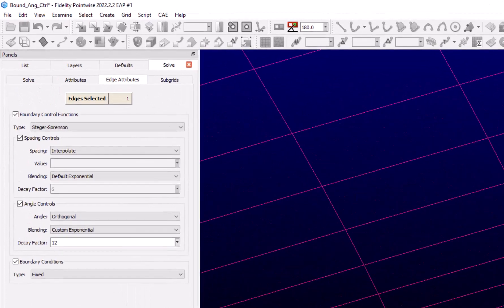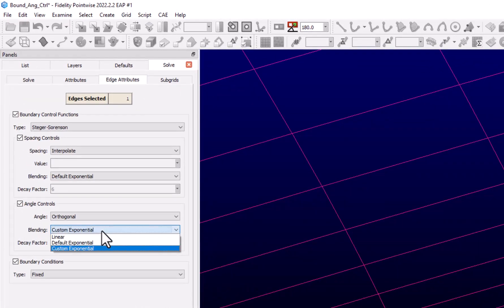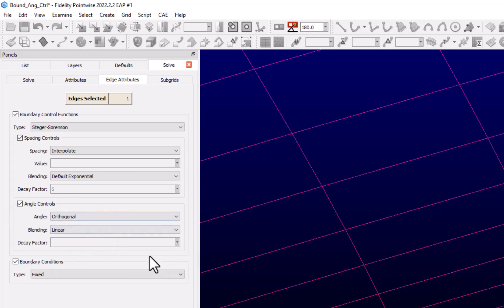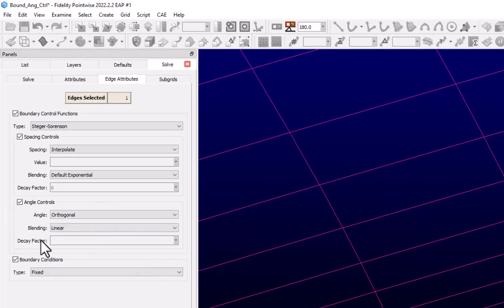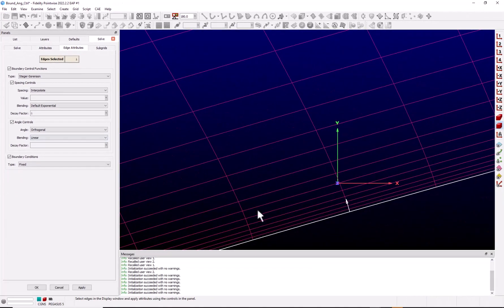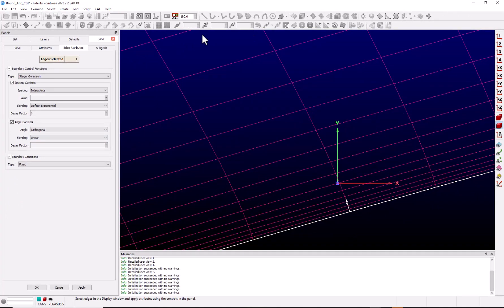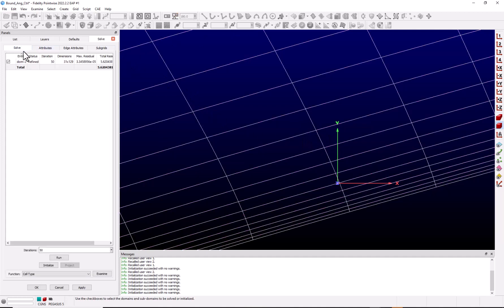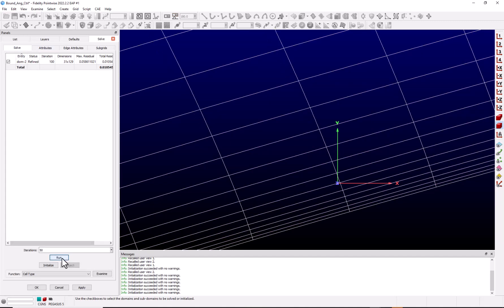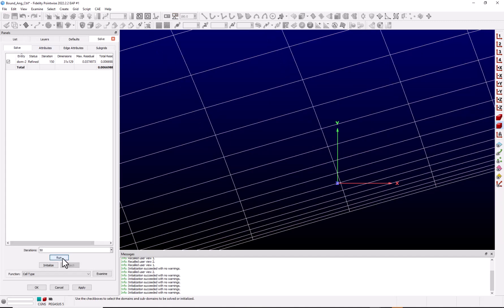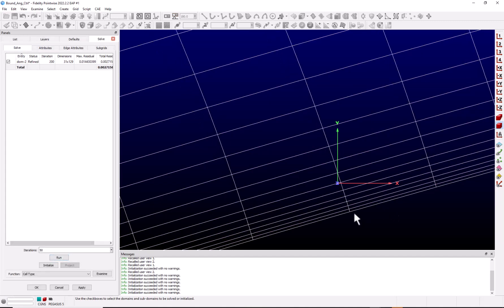The third option for blending is linear. If we go to the drop-down, change this to linear, we see that we no longer have a decay factor. That's because the boundary control function will just be linearly interpolated across the domain. Now this strong control can cause some stability issues, so you may have to decrease the relaxation in the solver. Let's go back to Solve, and we'll run this, and we can see how much further the orthogonality penetrates into the domain.